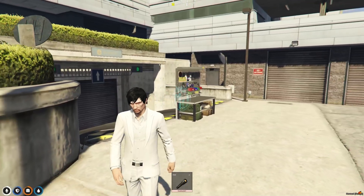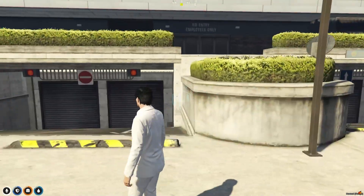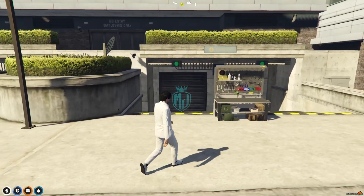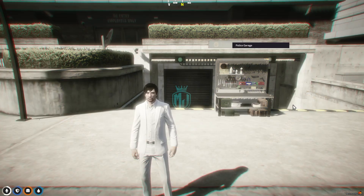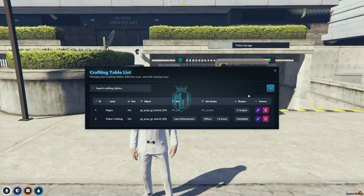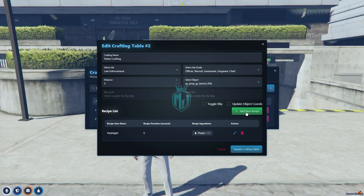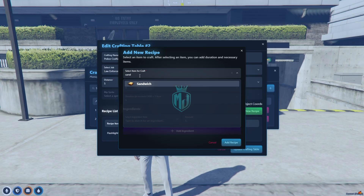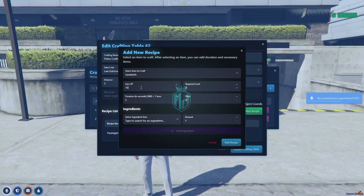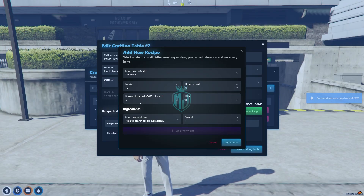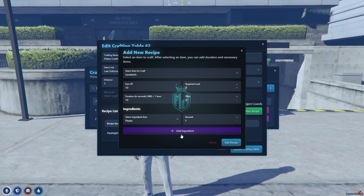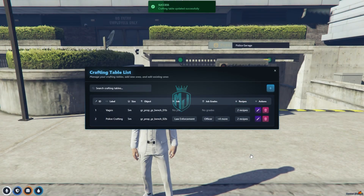This is how you can use crafting tables tied to jobs. You can also create tables for gangs or for food items — like a food store or business. Open the crafting creator, go back to your table, and add a new recipe. Select a food item like pizza, burger, or sandwich. For sandwich: XP 10, required level 0, duration 10 seconds. Add ingredient: plastic, quantity as needed. Click 'Add Ingredient', 'Add Recipe', then 'Update Crafting Table' — it's updated.